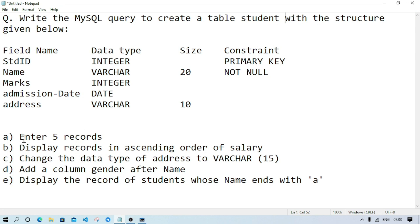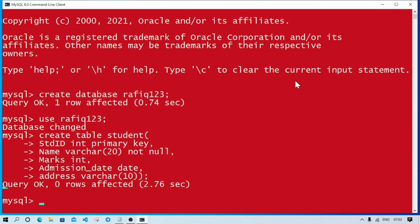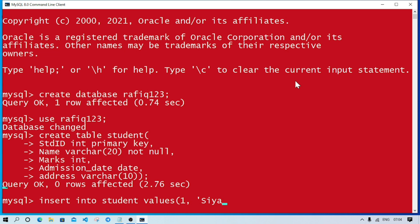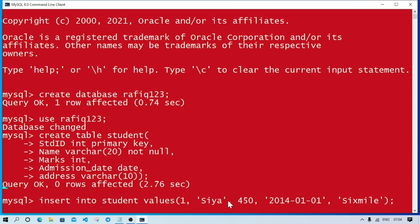Now question A: enter five records. We'll write INSERT INTO student VALUES, and inside bracket we'll write the values. Suppose roll number is 1, name is Siya, marks out of 600 is 450, admission date 2014-01-01, address Sixmile. Where we have integer values we don't give quotation, but when we have varchar or date we give inverted commas. Query OK - one record is inserted.